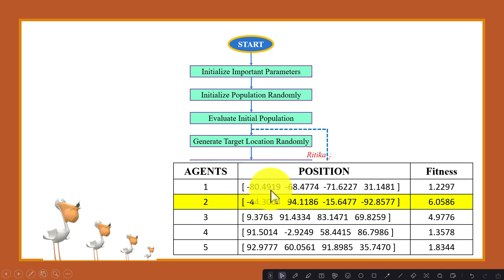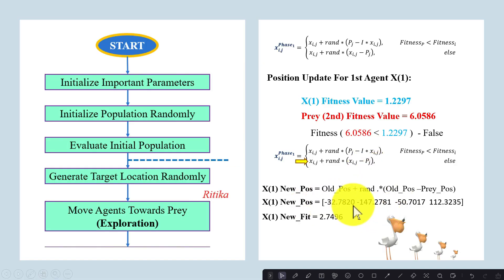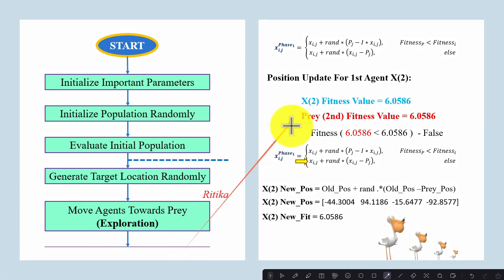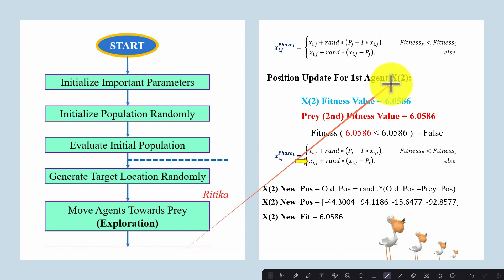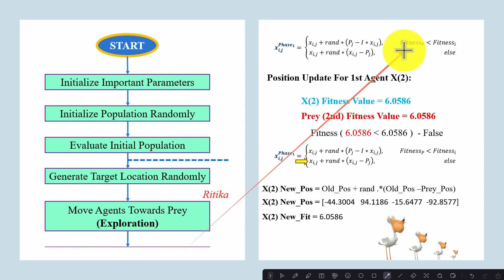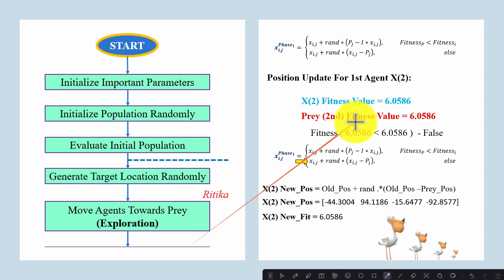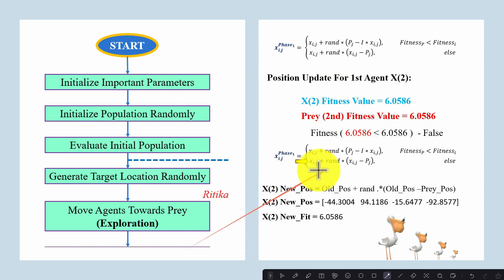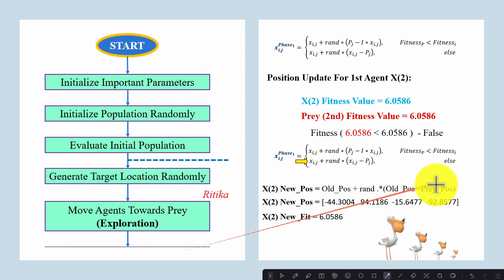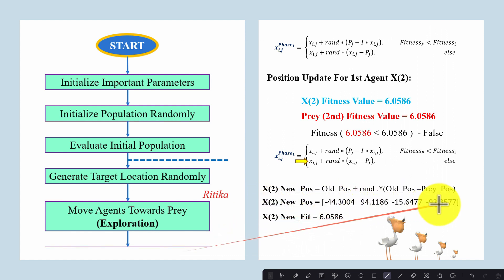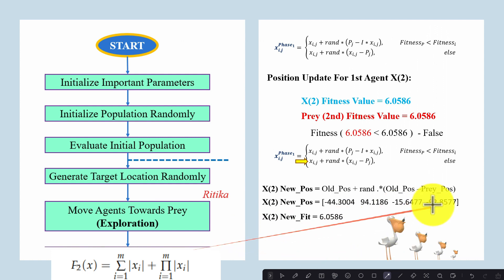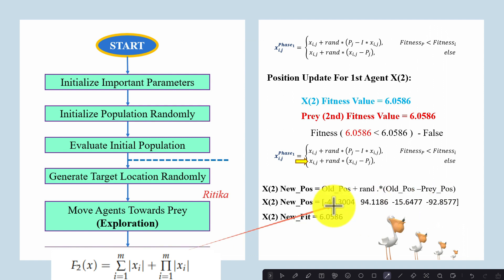The new fitness value for the first agent is 2.7496, while the older fitness value is 1.2297 and the older position is minus 80.4919. The condition is again false for the second agent, so we update using the same equation, put the values in, obtain the new position, apply the test function, and obtain the new fitness value for the second agent.